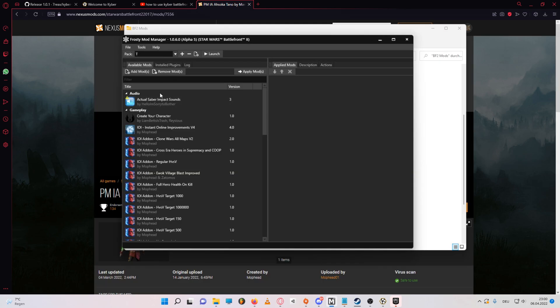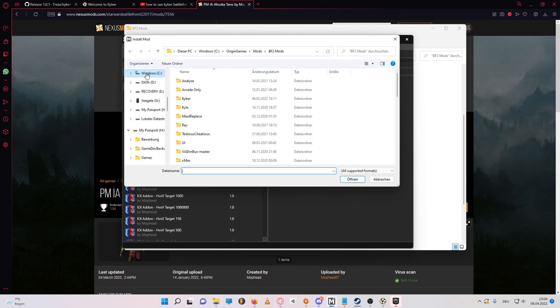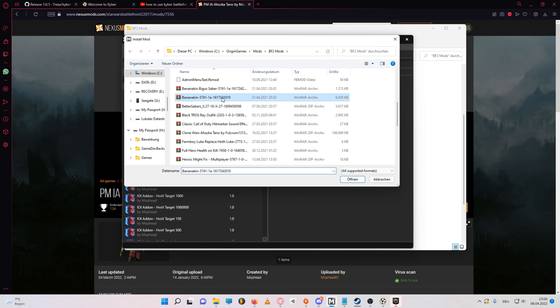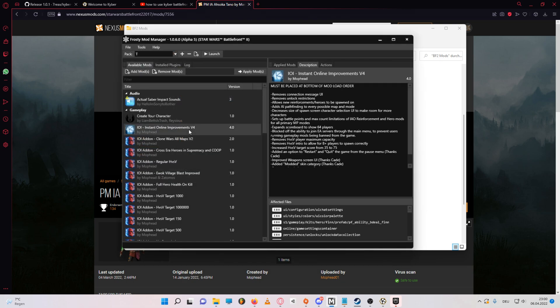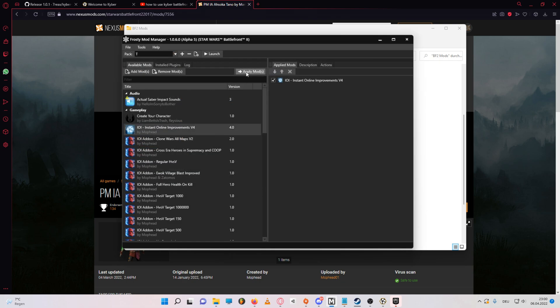Once you have downloaded the mods, start your frosty, and add the mods by pressing add mods. Select the mods you want to use, and press apply mods.